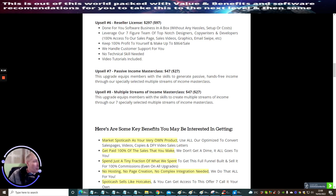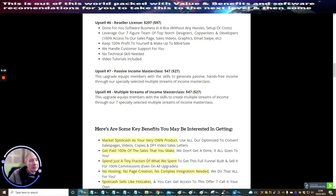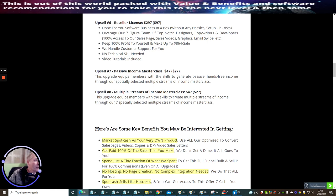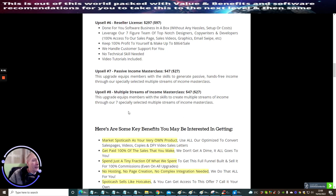Upsell Seven is Passive Income Masterclass at forty-seven dollars with a downsell of twenty-seven dollars. This upgrade equips members with the skills to generate passive hands-free income through especially selected multiple streams of income masterclass. Lastly, Upsell Eight is Multiple Streams of Income Masterclass at forty-seven dollars with a downsell of twenty-seven dollars. This upgrade equips members with the skills to create multiple streams of income through a specifically and specially selected multiple streams of income masterclass.